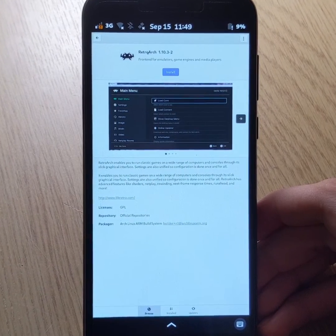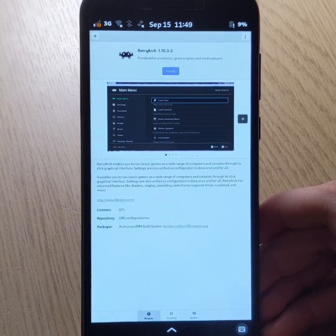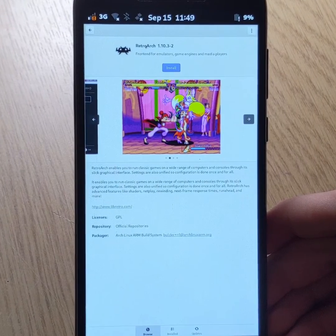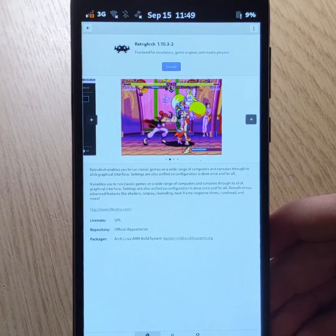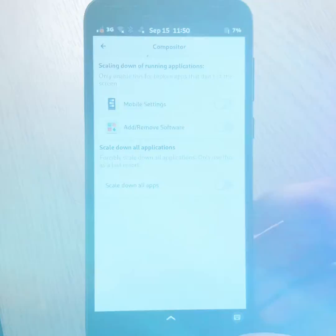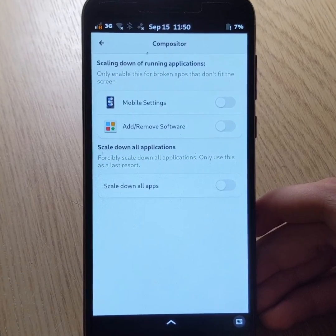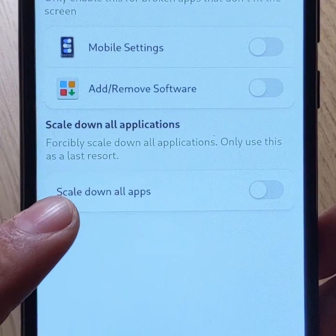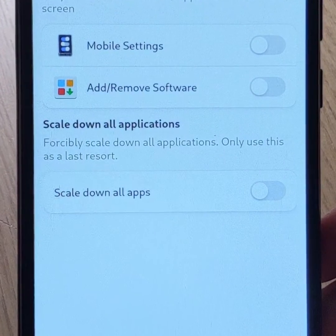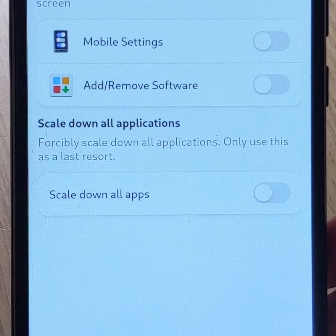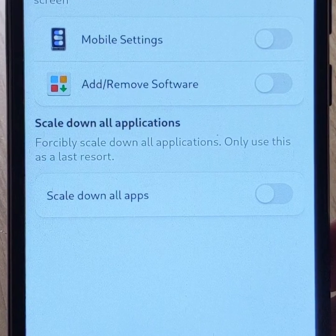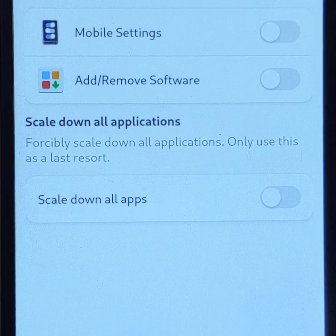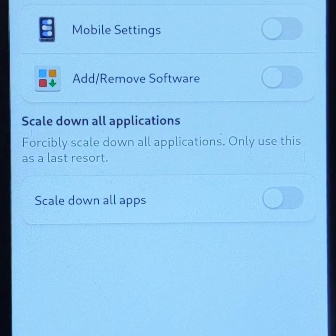However, it's important to note that the interface is less suitable for use on mobile when this mode is activated, because the text and icons are smaller. Still in the compositor section, note that there is a function allowing you to apply what we have just seen to all applications. Nevertheless, the developers advise to use this option only as a last resort, probably because of the problems mentioned above.